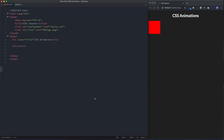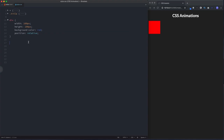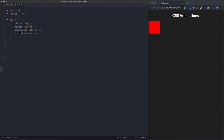For our first animation, let's take a look at our files. In our HTML file we have a simple empty div. In our CSS file we've got the styling for that div, which is basically an equal width and height of 100 pixels, background color of red, and position of relative. Let's take a look at how to animate this.